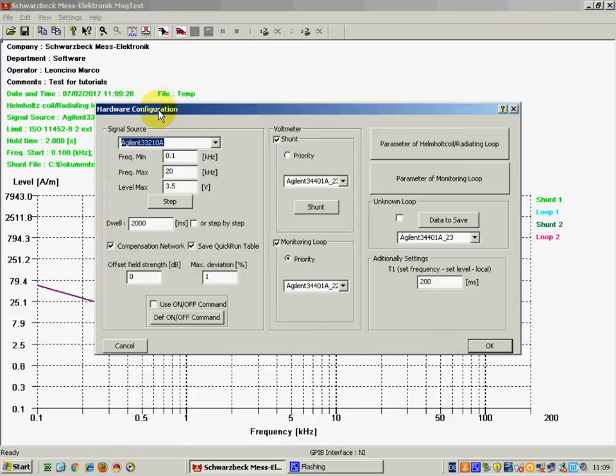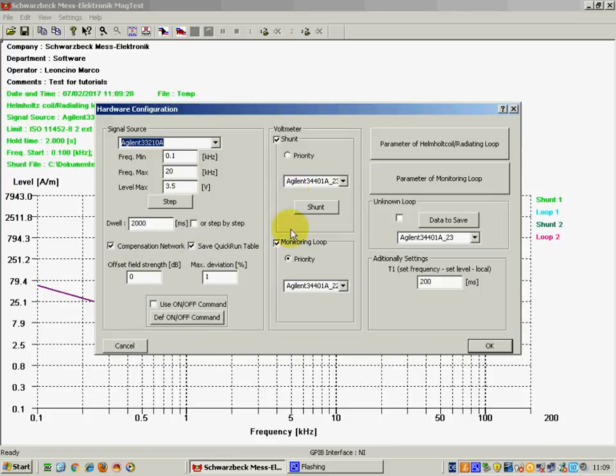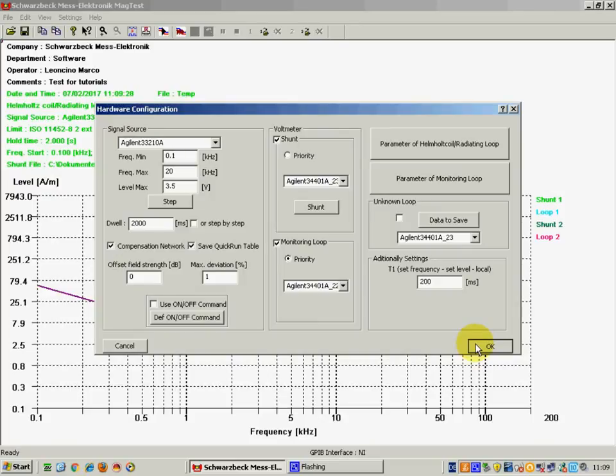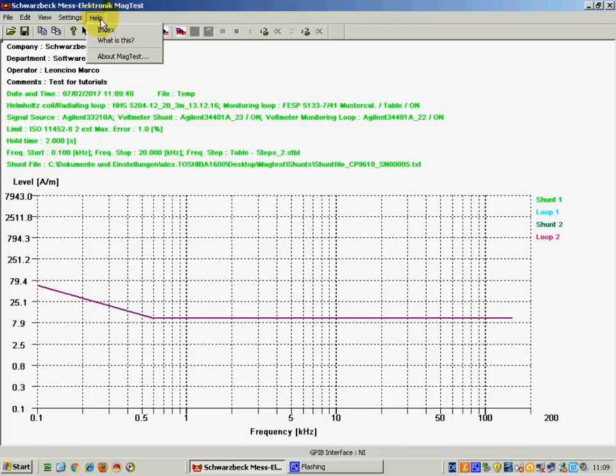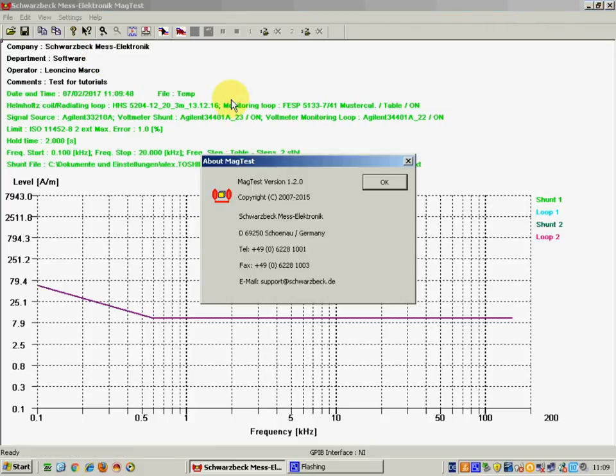Then there is this very important hardware configuration menu that we will see much more in detail in the following video. It is very important and it allows you to configure all the experimental setup.